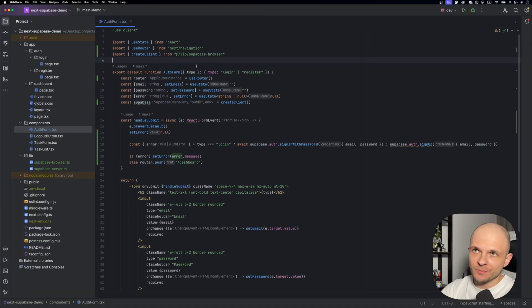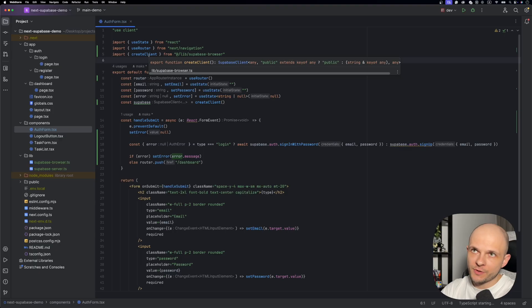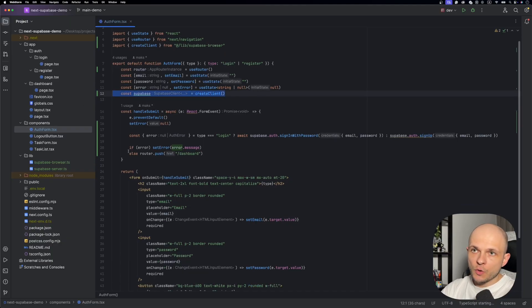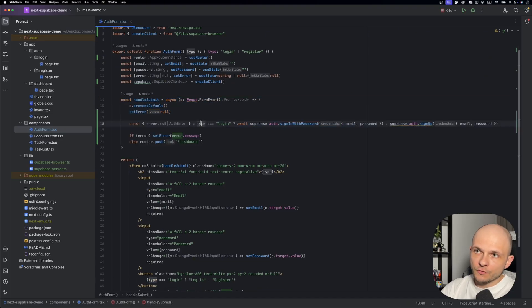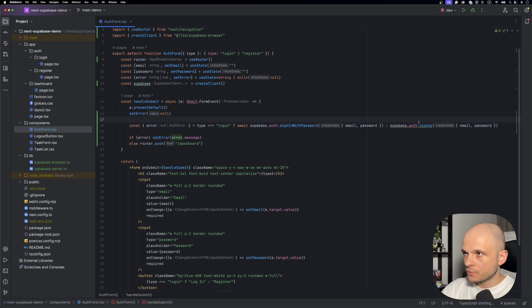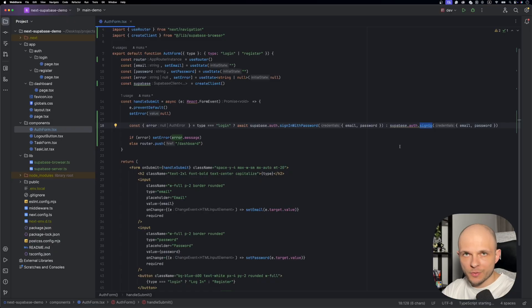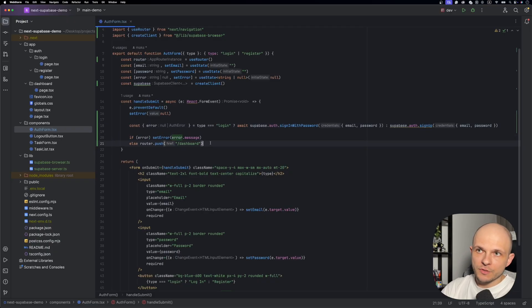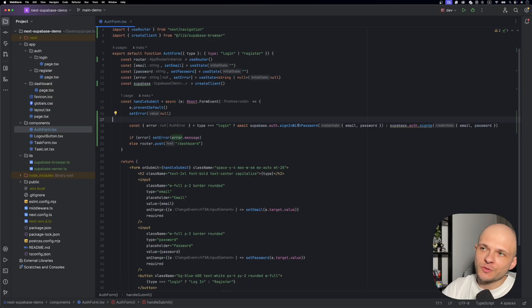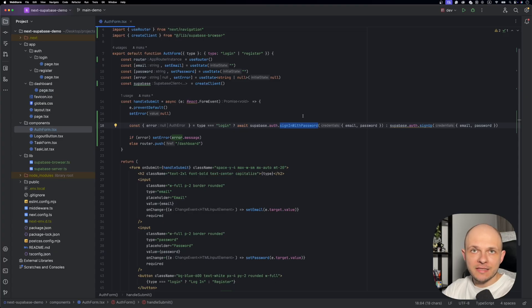Now that Supabase setup is ready, let's update our OAuth form. We import useRouter from next/navigation and createClient from our Supabase browser lib. The main logic is in the handleSubmit handler — depending on the auth form type, we call different methods. For login, we call supabase.auth.signInWithPassword with email and password. For register, we call signUp. If there's no error, we redirect the user to the dashboard; otherwise we show the error in the UI. Super simple — just one Supabase method handles everything.